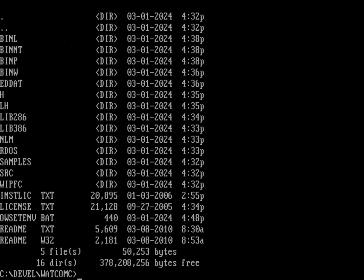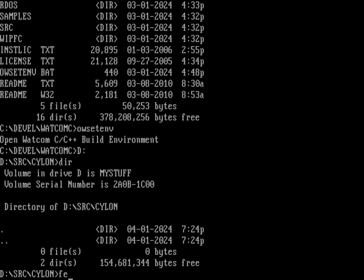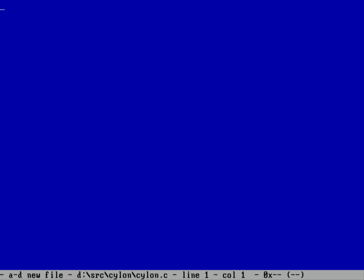We're doing this in Watcom C, which means I should run owsetenv to set up my environment. Over here on the D drive is where I'm doing all my work. We're going to create a new file — I'll use fed because I'd like to use that for writing code. We'll do 'fed cylon.c'.